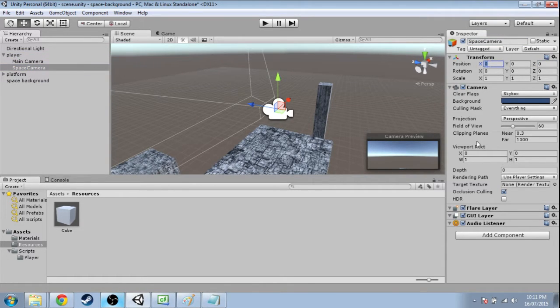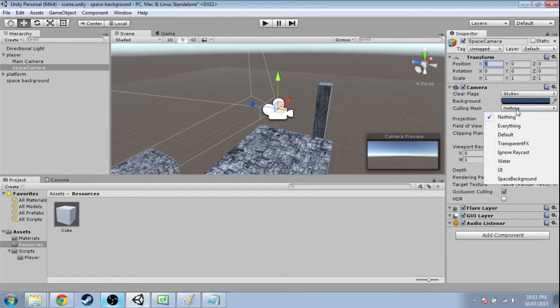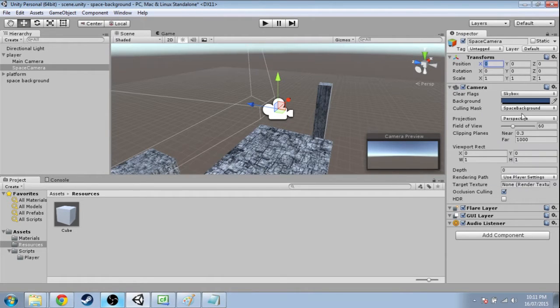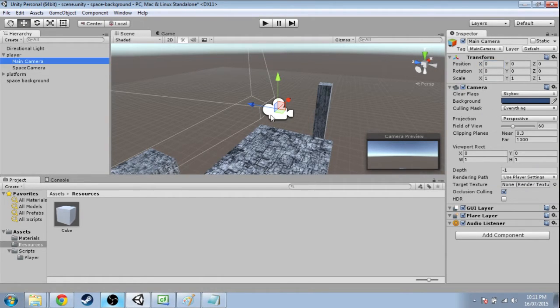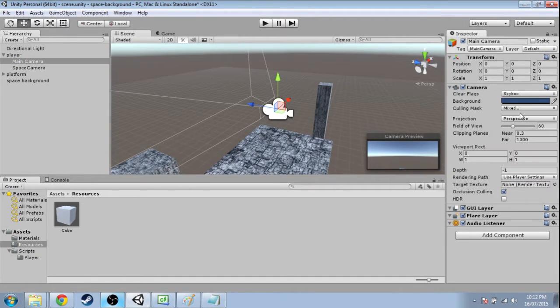And we're going to adjust the culling mask first. So this one, we want to actually click nothing to clear it. And then only space background is what this is going to look at. The main camera is going to only uncheck the space background.